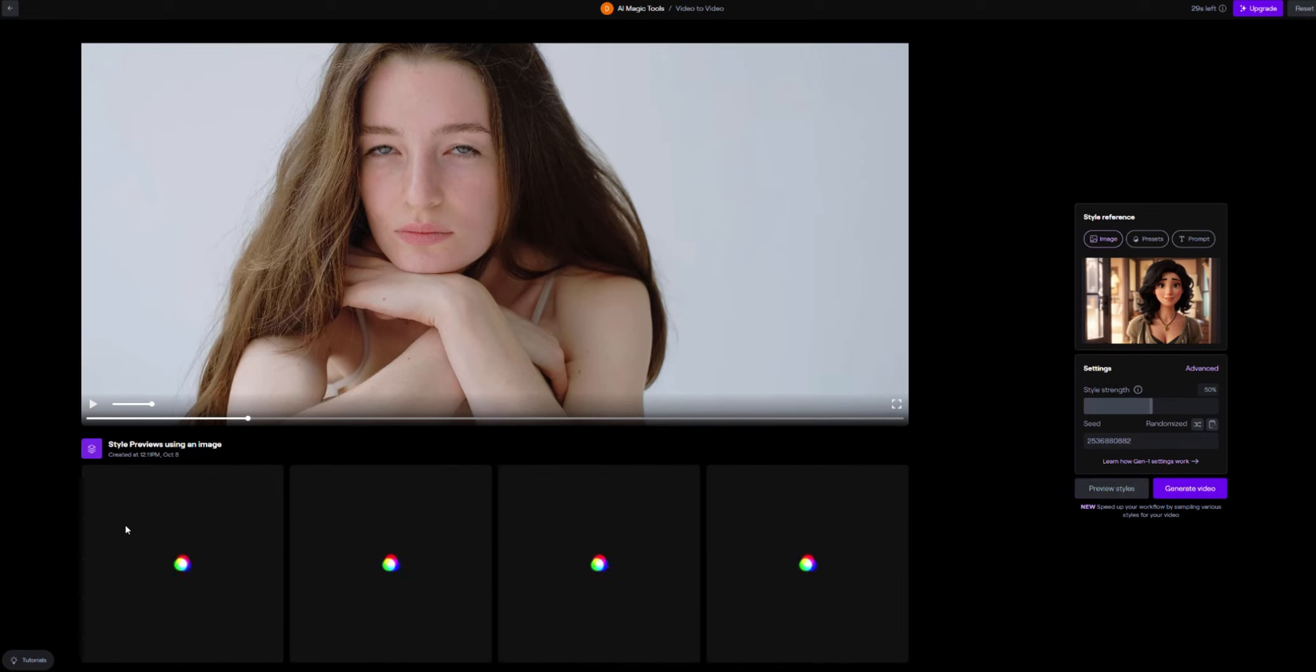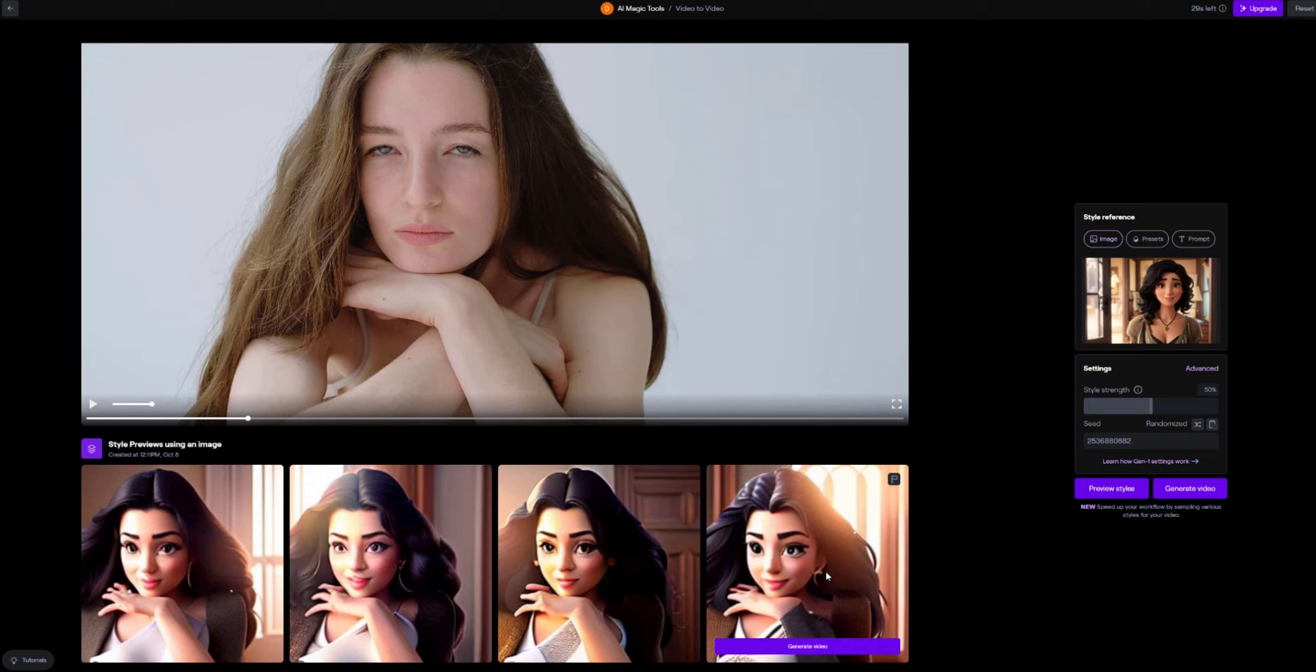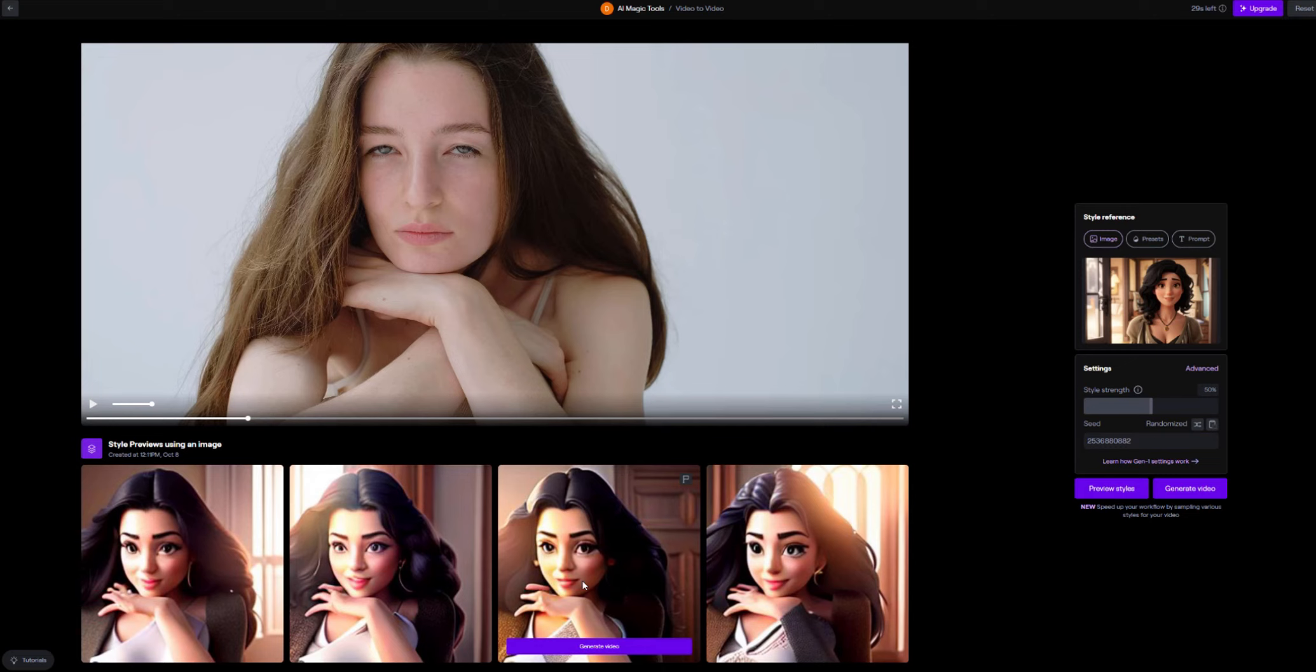And what that will do is it will create four styles that it will attempt to make the video in. Now you can see the styles down here. One thing to note about Runway ML is the quality is not very good. But I will be showing you another service that we can use to try and increase and improve the quality of the face a little bit later. So please stay tuned.